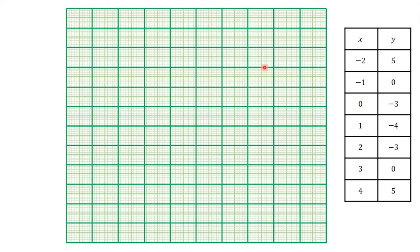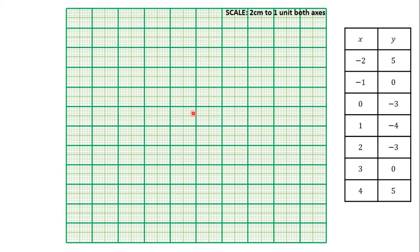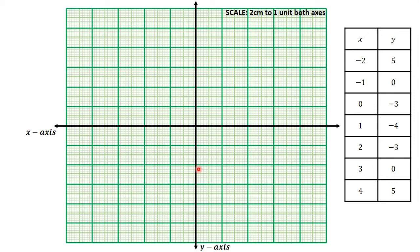So let's go to our graph sheet. Here is our graph sheet, and this is the set of x and y values we are going to plot. The scale we are using is 2 centimeters to 1 unit on both axes. Before we plot the points, we have to choose one horizontal major grid line as our x-axis and one vertical major grid line as our y-axis. Choosing these two lines, we can see they intersect at a point.